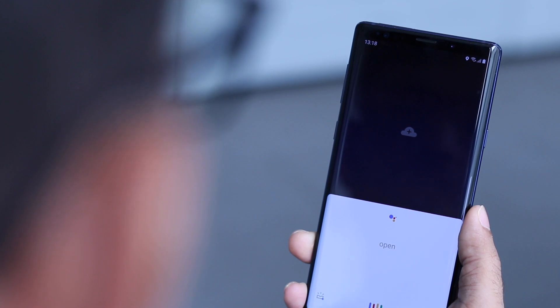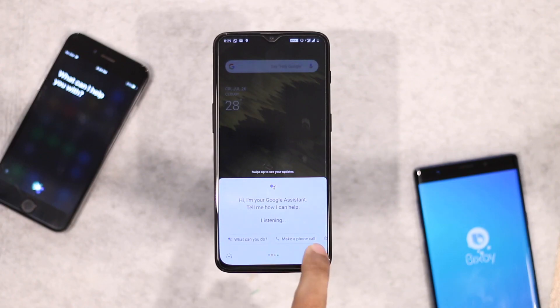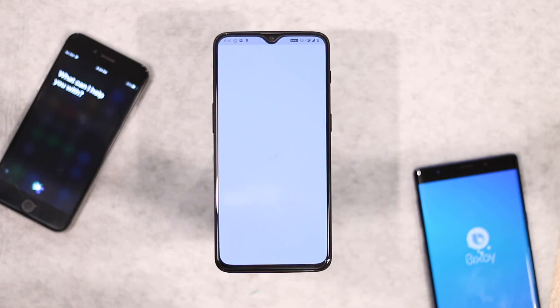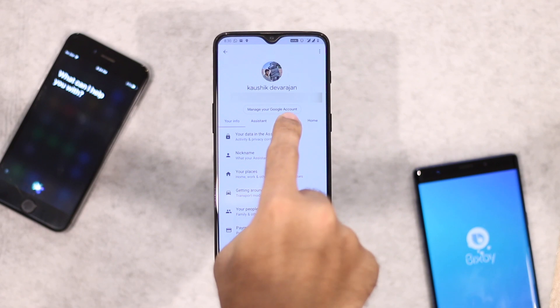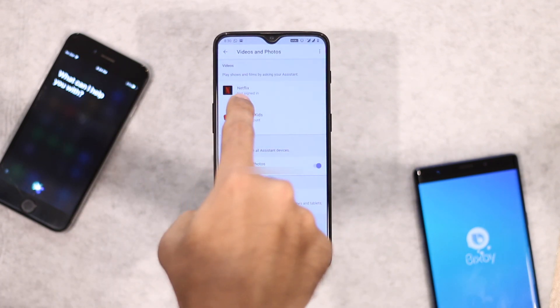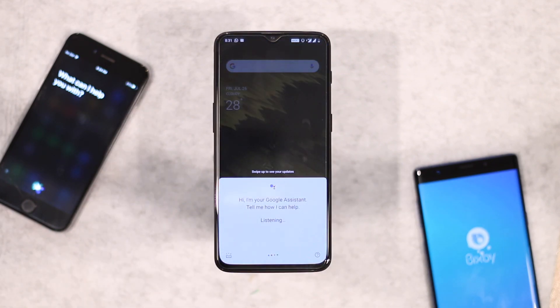Since this is a TechWiser video, we have to do this. Okay Google, open Stranger Things on Netflix. To do the same, you'll have to link your Netflix account with Google Assistant — head over to Videos and Photos in the Google Assistant settings, link your Netflix account and it's done. You can just ask Google to play any movie or series on Netflix.